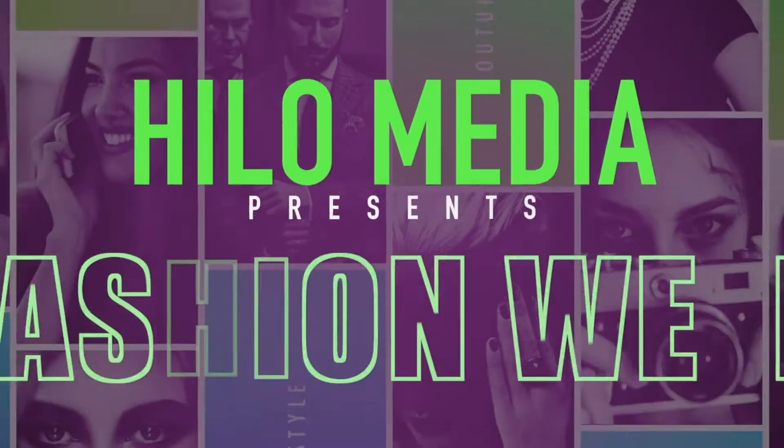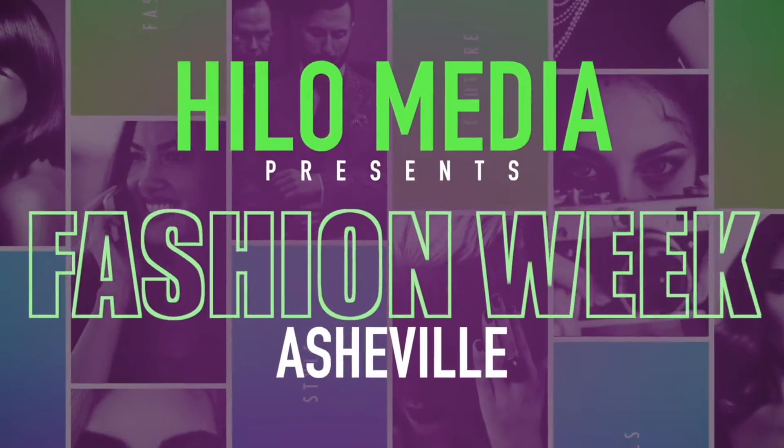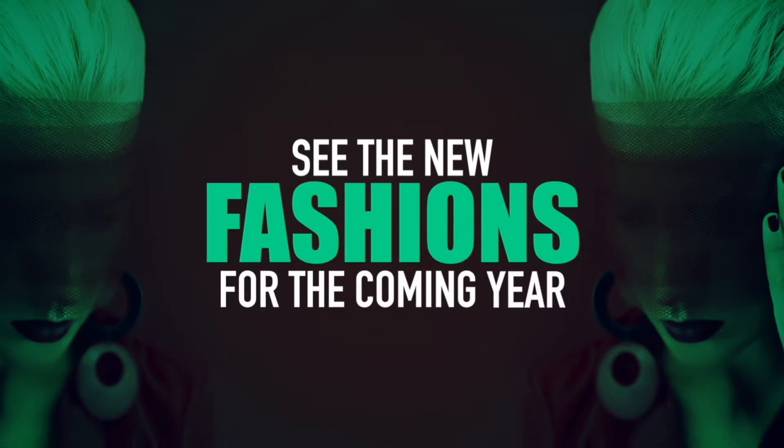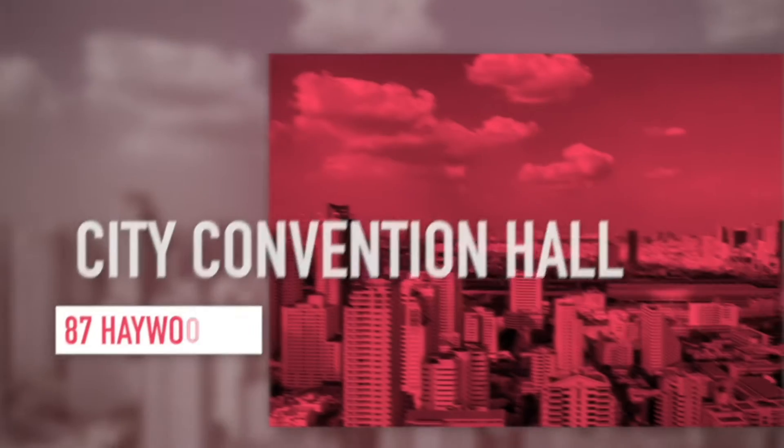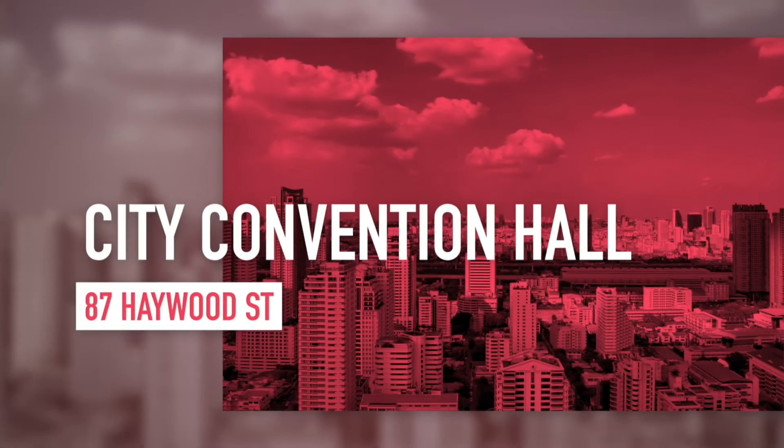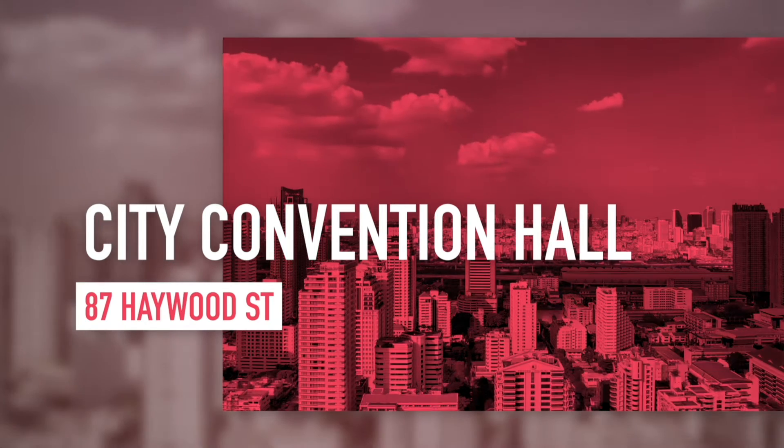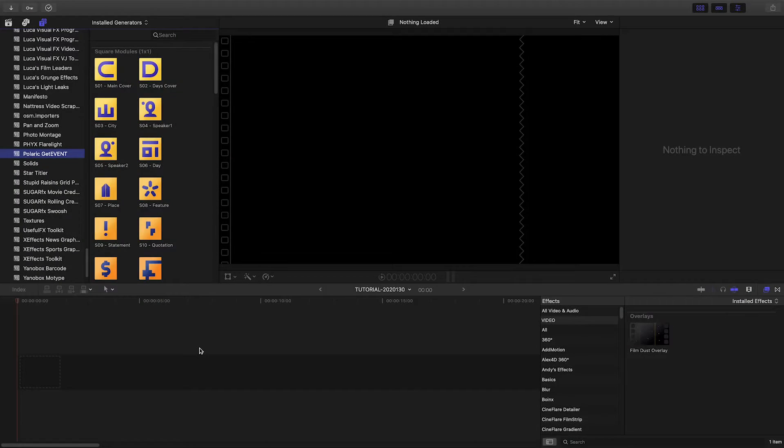Polaric GetEvent gives you professionally animated modular graphics for your next event. Polaric GetEvent was created exclusively for Final Cut Pro X.